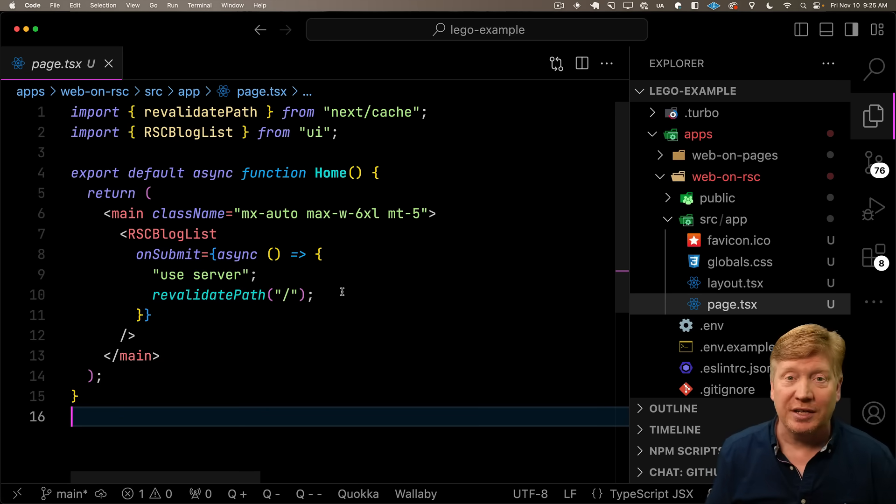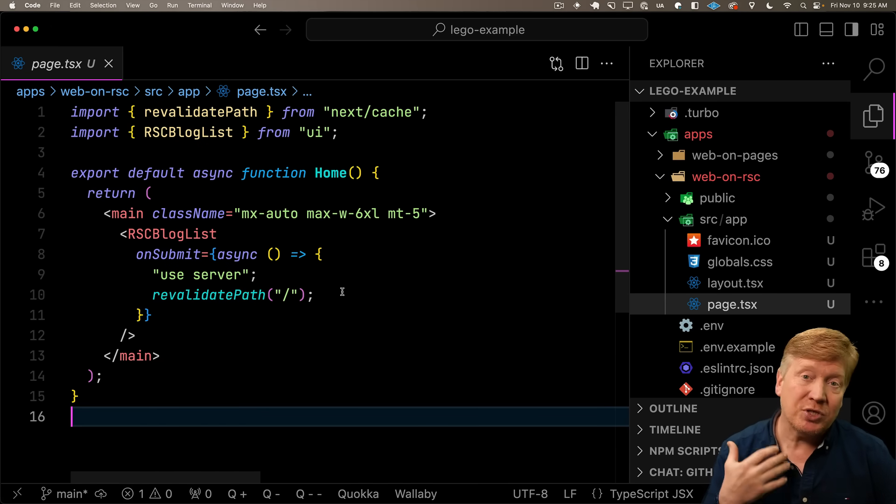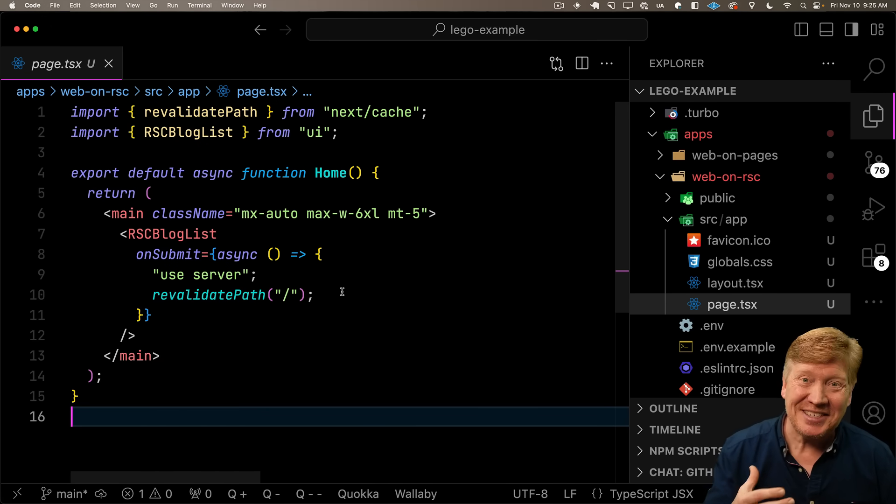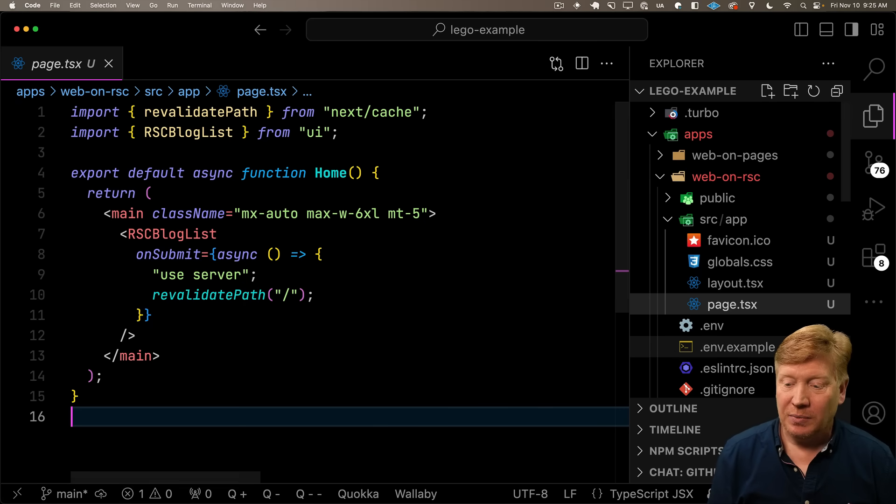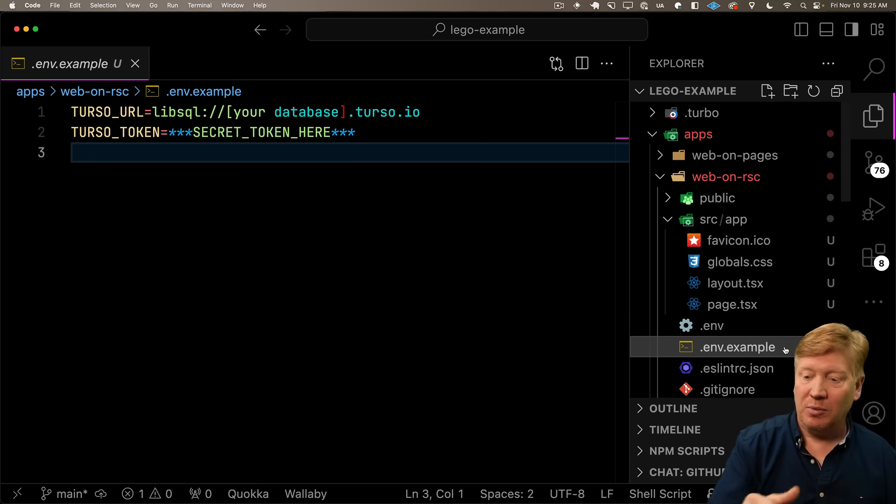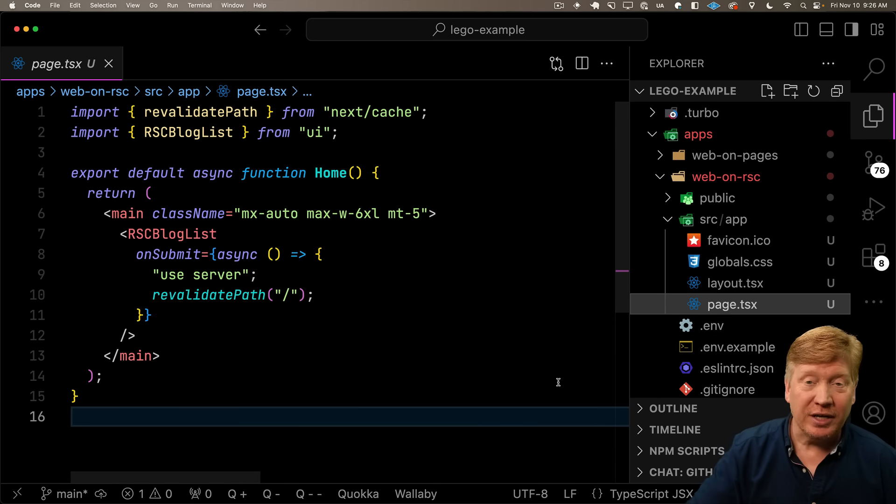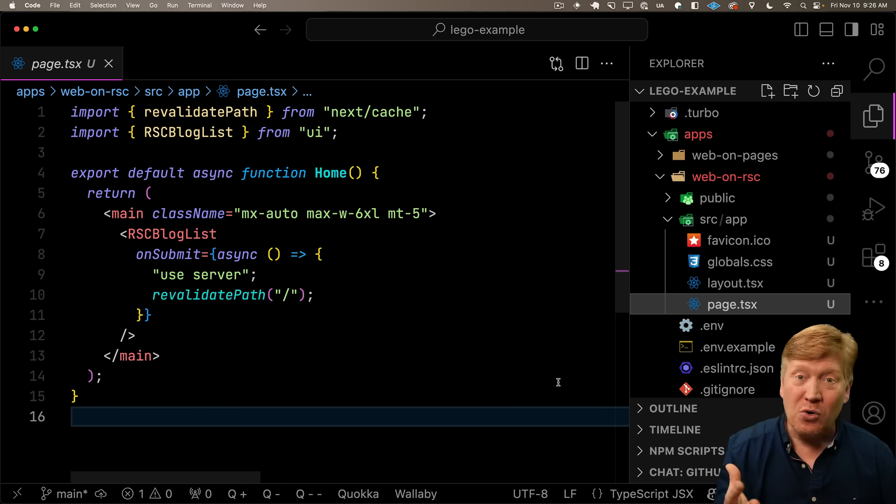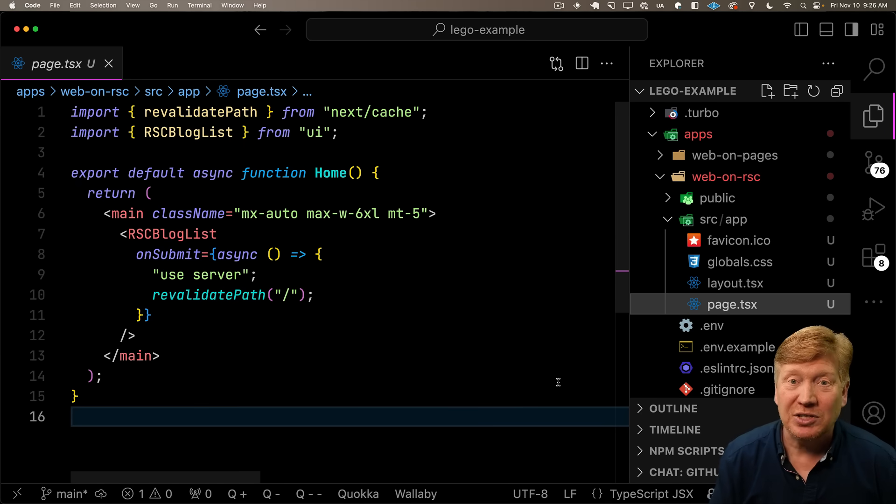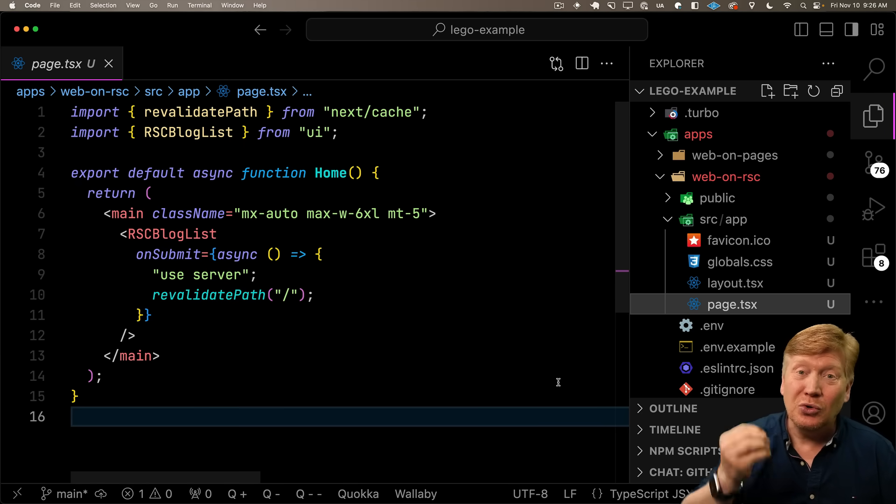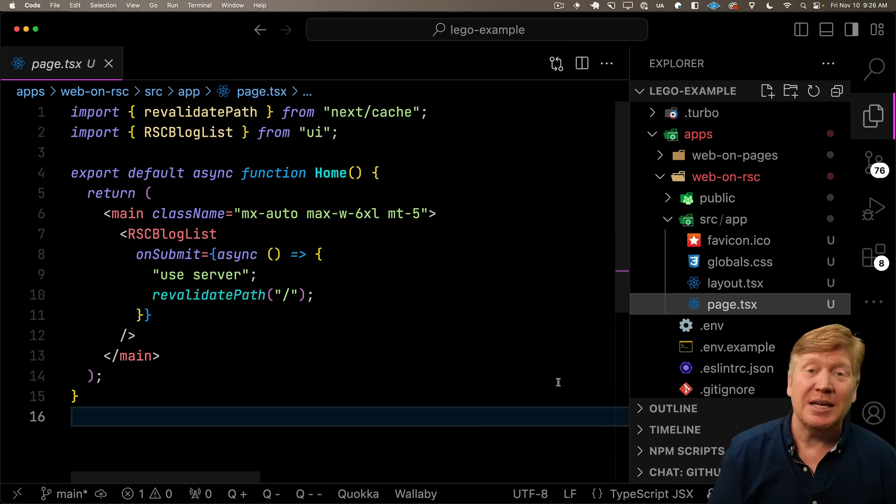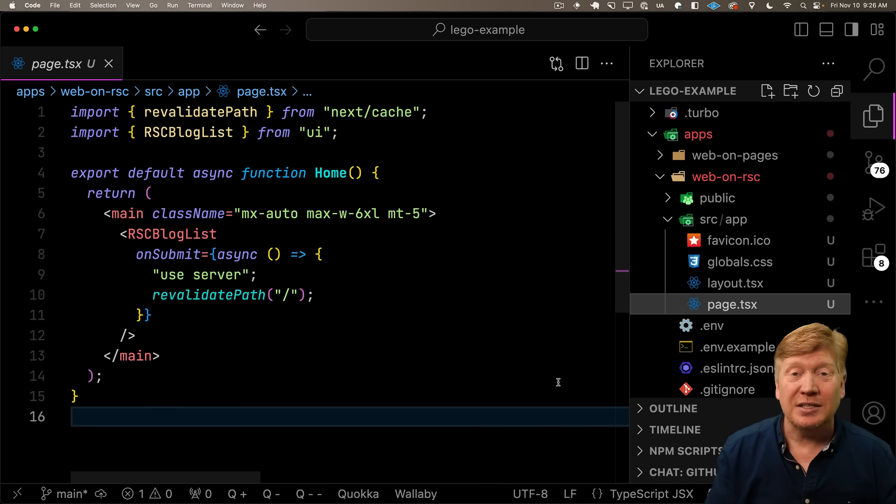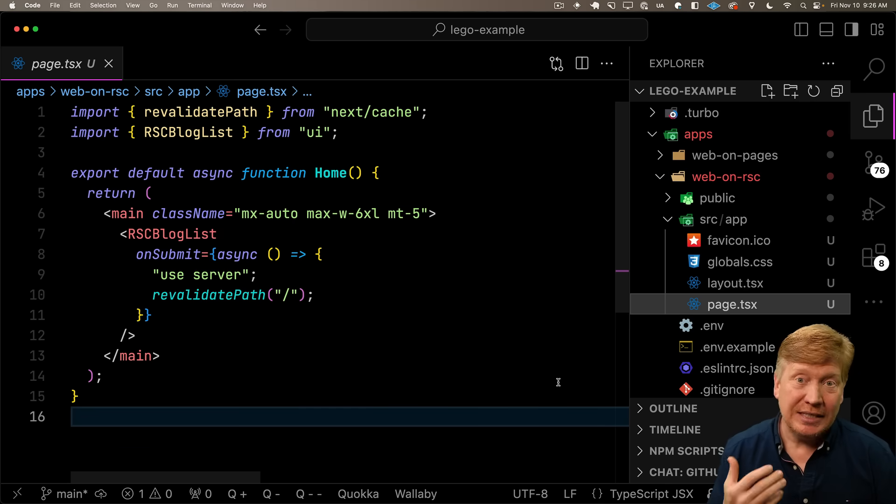Think about that for a second. From a customer perspective, let's say I'm distributing this blog list as a service. All they need to do is set up their environment variables, bring in that library, bring in that component, and drop it on the page. And boom, they're automatically connected to my service. That is amazing. And that's that Lego concept that he was talking about in that talk.